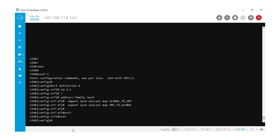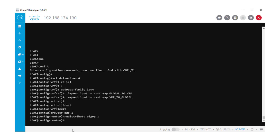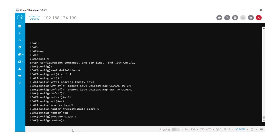After configuring the import and export maps, we need to configure a dual redistribution for BGP to EIGRP and EIGRP to BGP, in order that the two routes can be exchanged between the two routing tables.